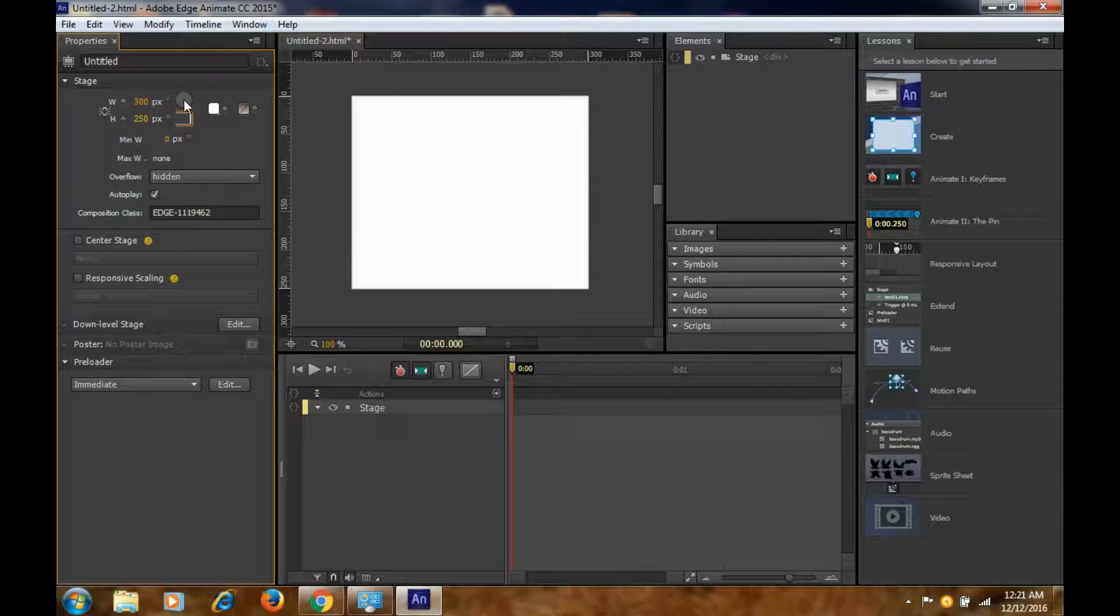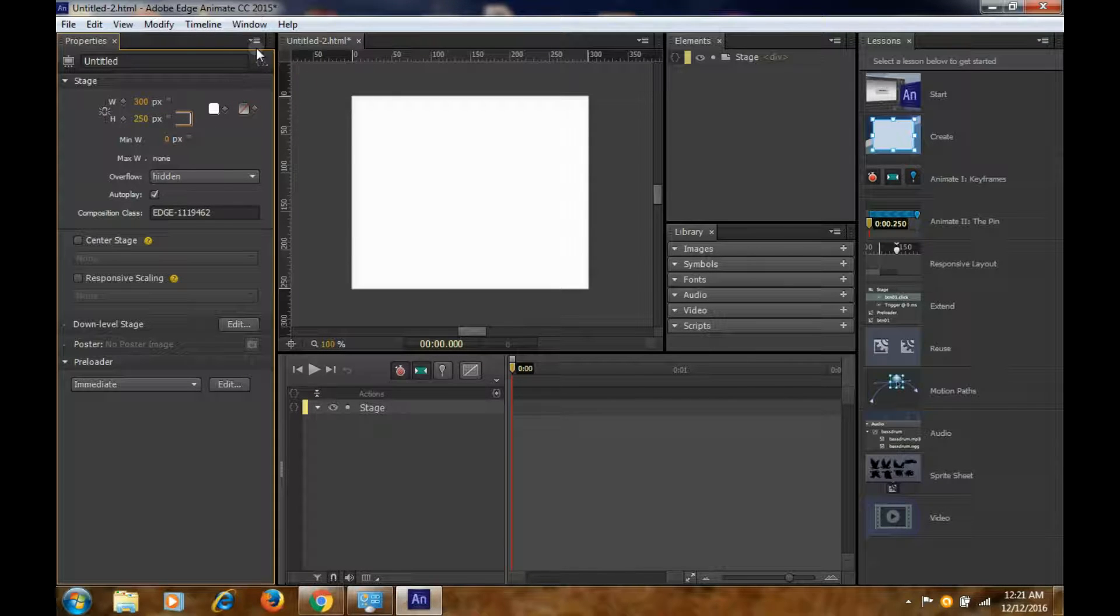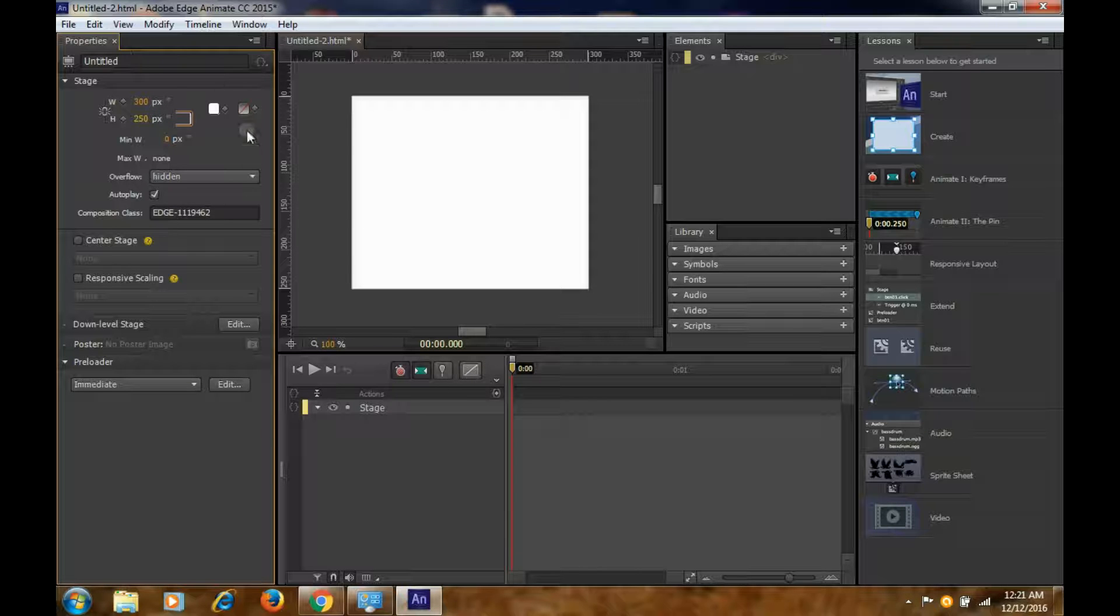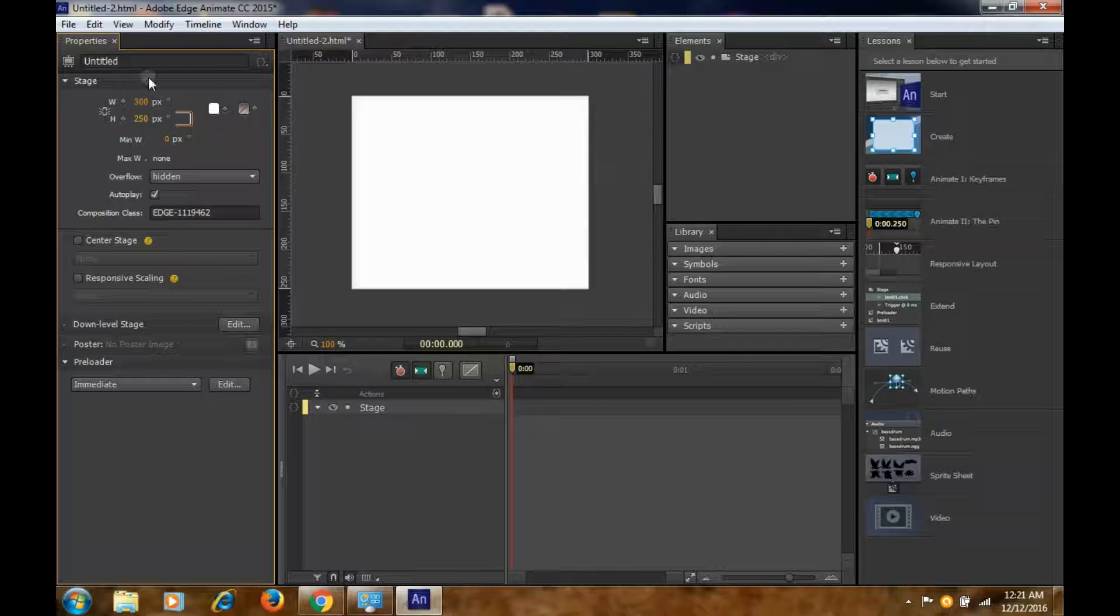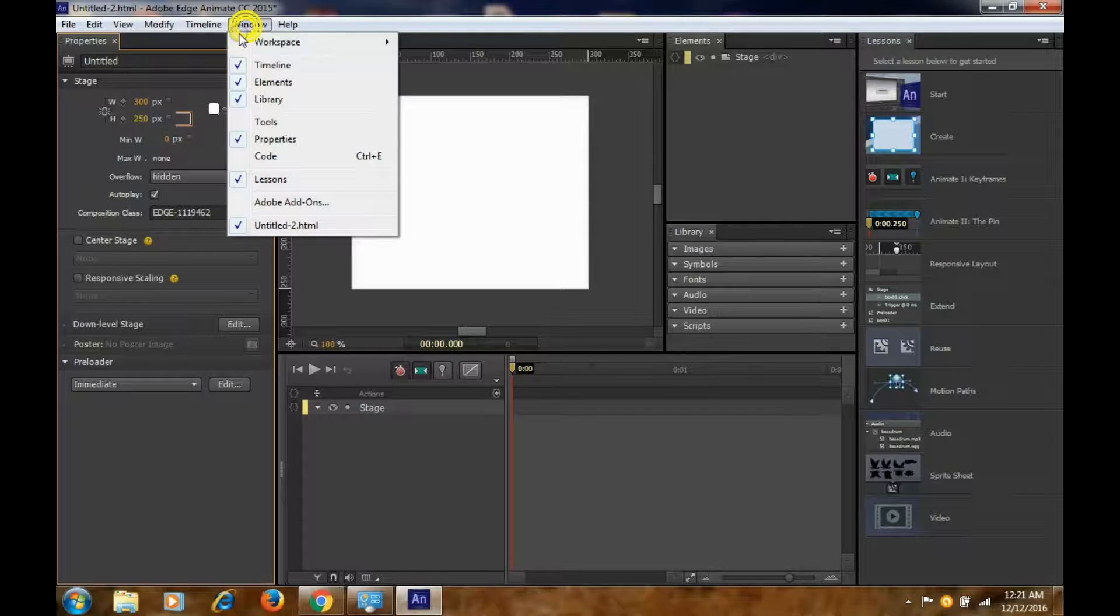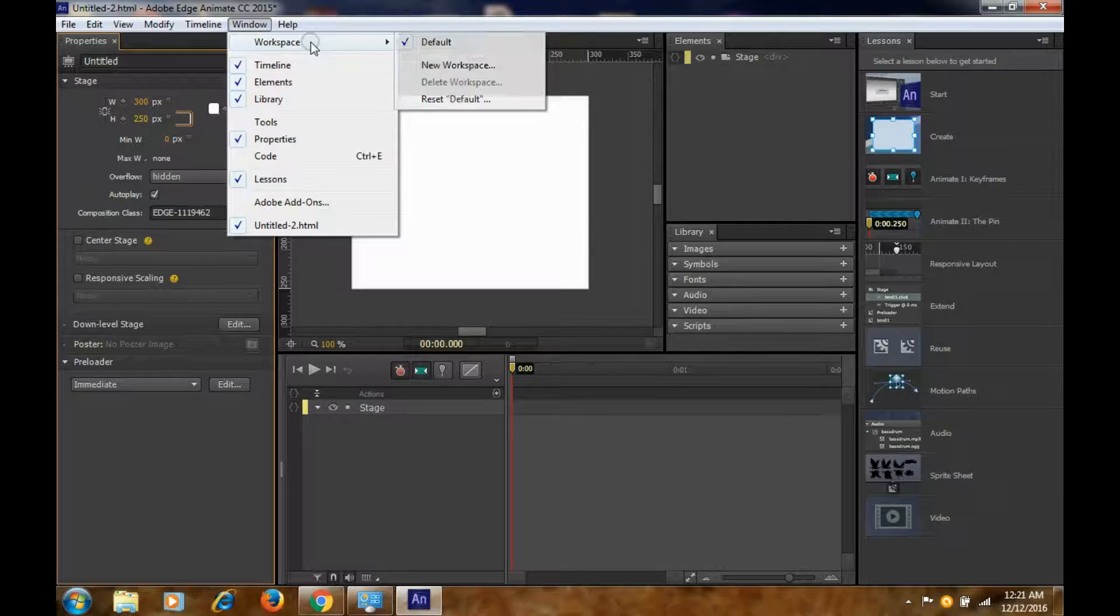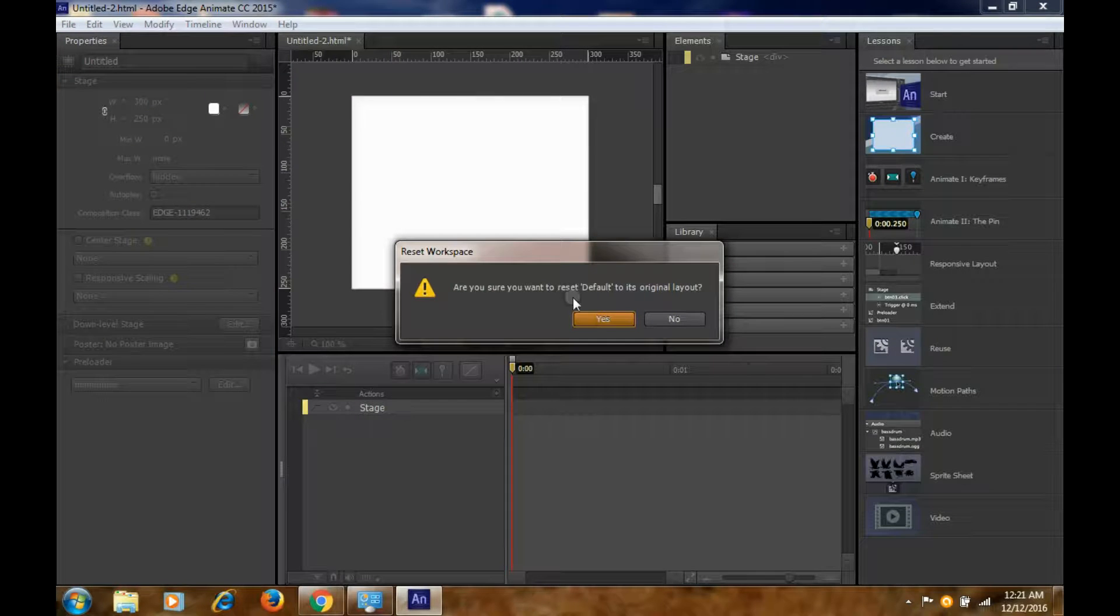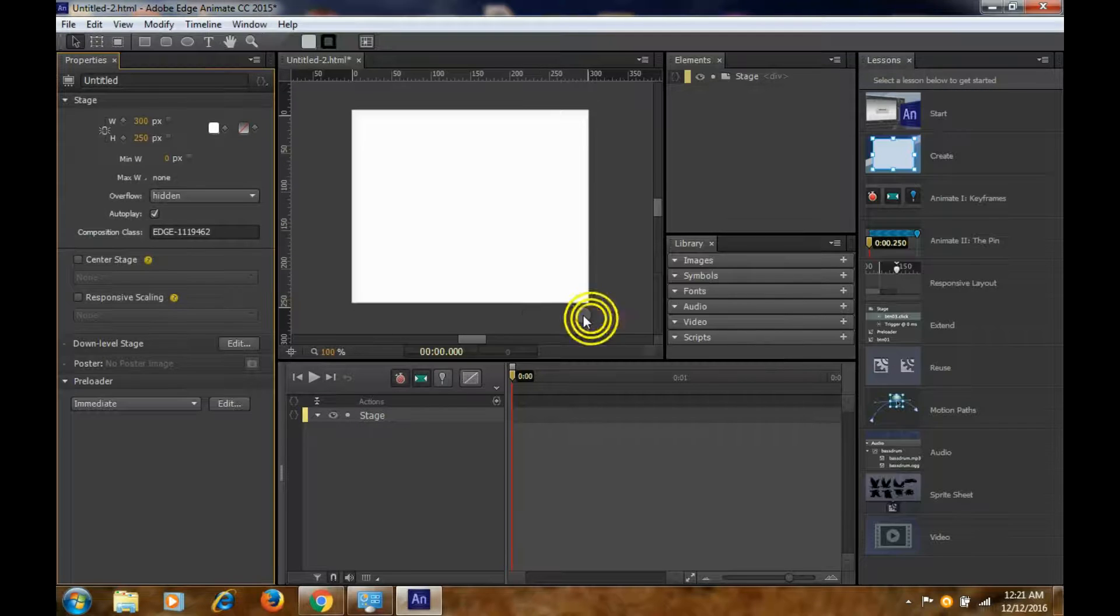The toolbars are not present, so what you can do is go to Windows, Workspace, and click Reset to Default. Once you click on that, you'll get all those toolbars here. Now we'll take a rectangle.